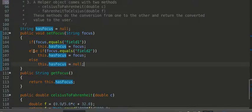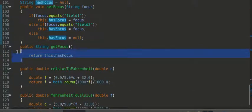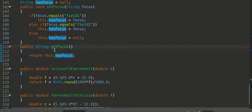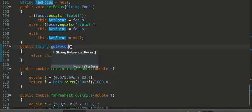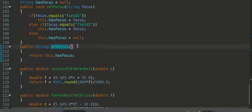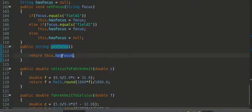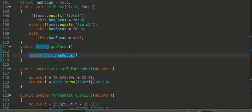Next, we're going to have another method called getFocus. And the whole point of this method is to return to access the variable hasFocus, so I can see which field has the focus.